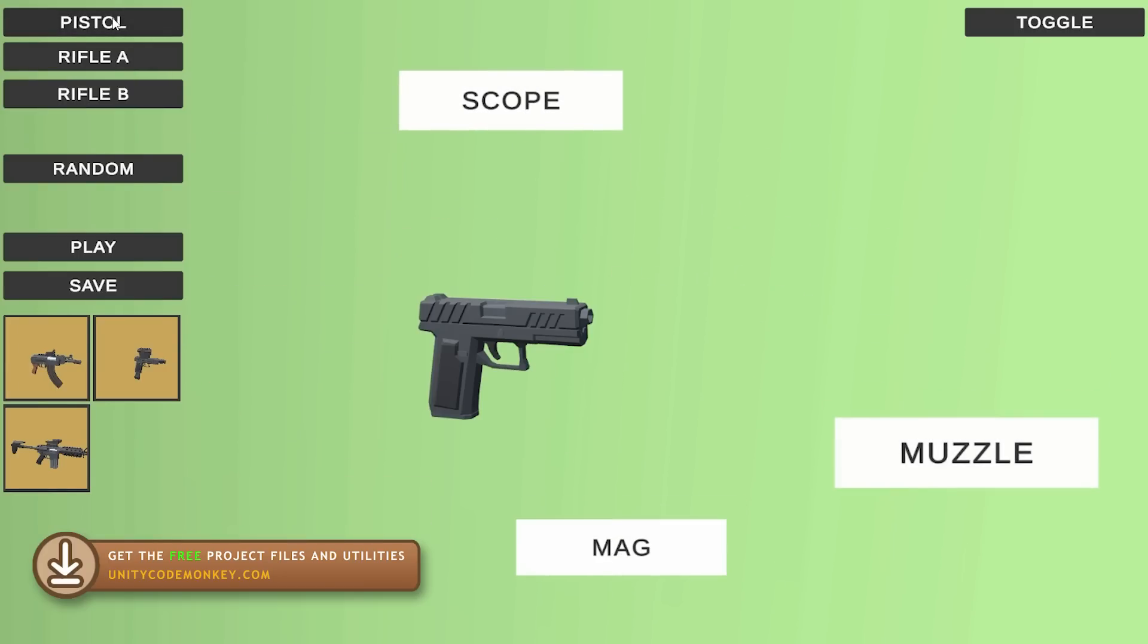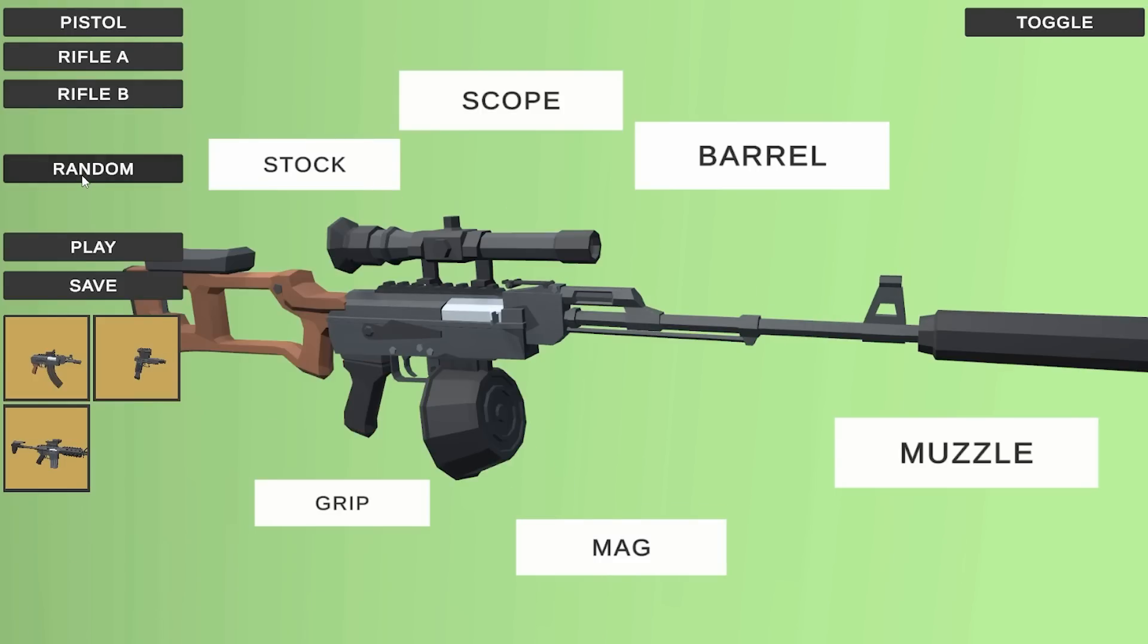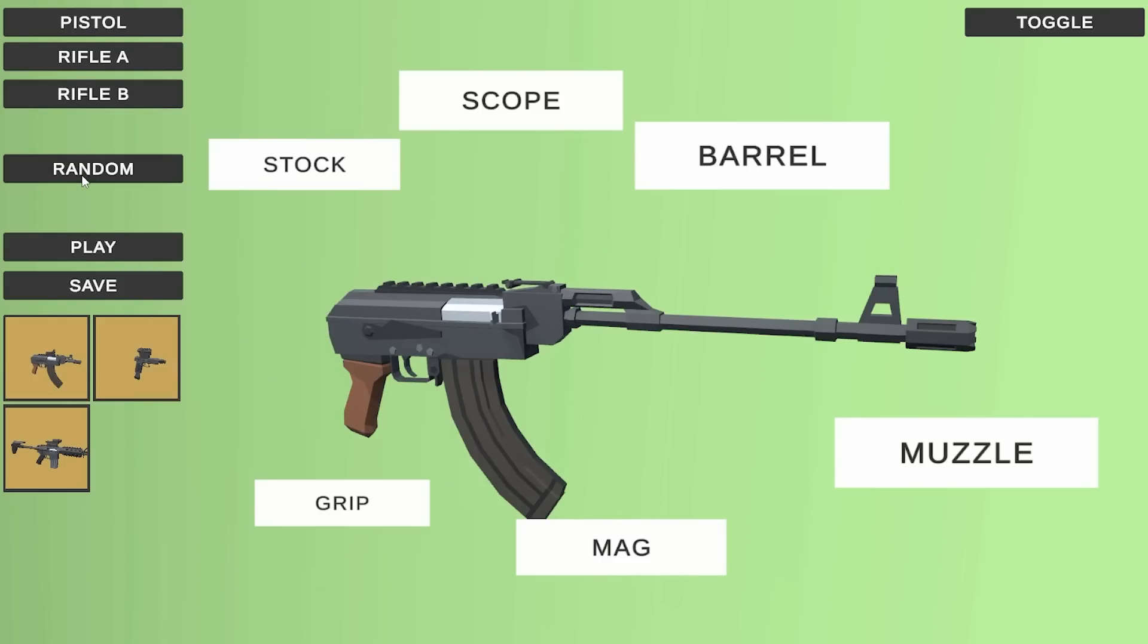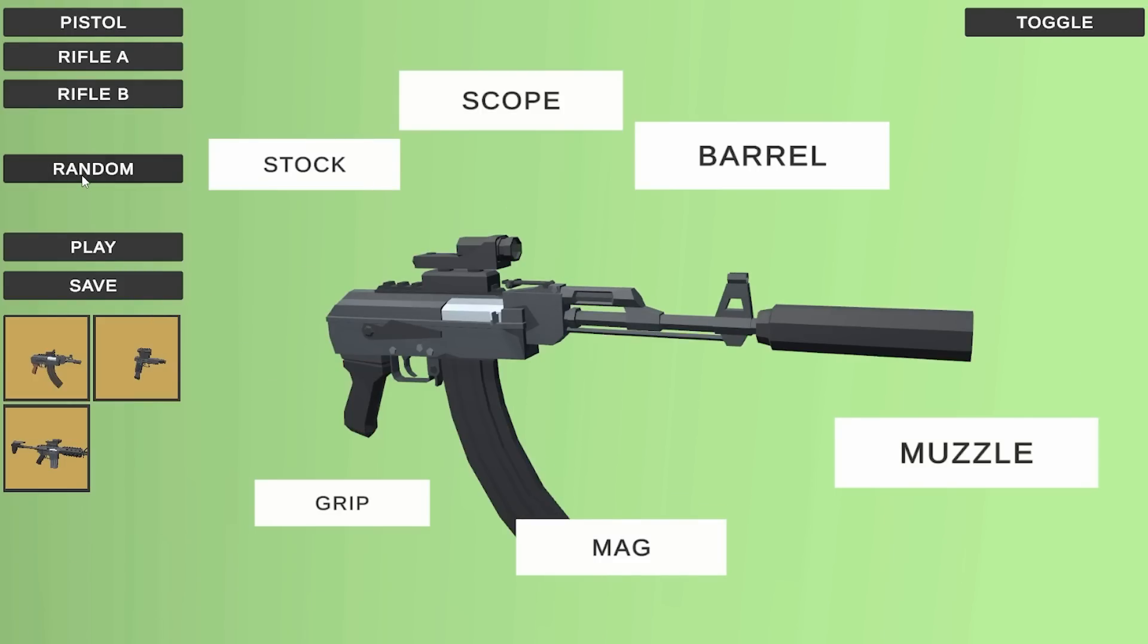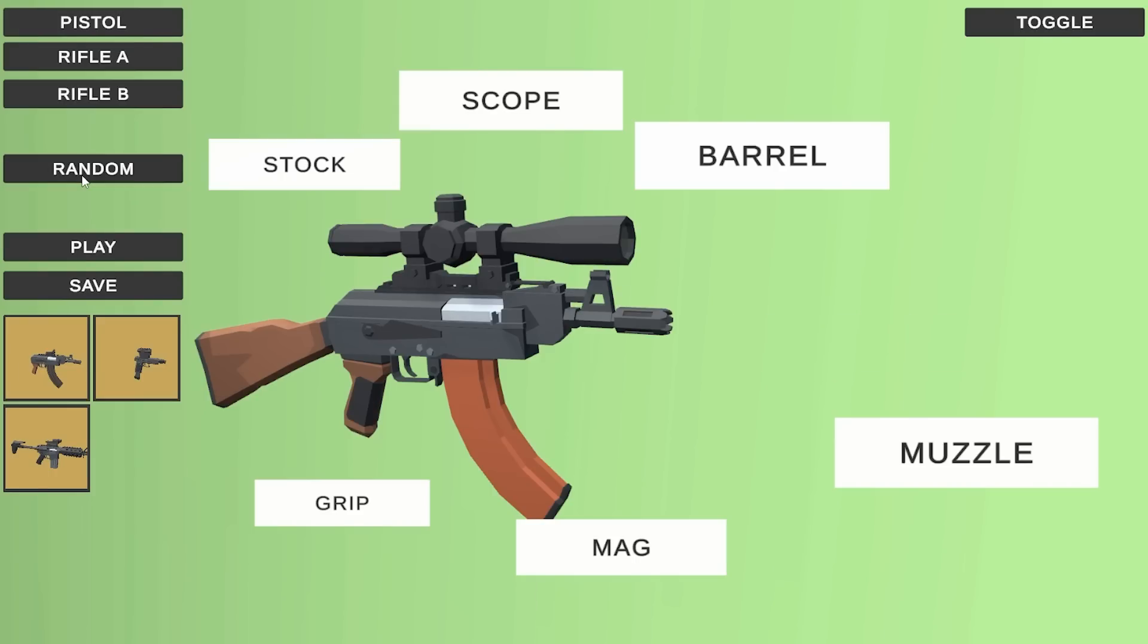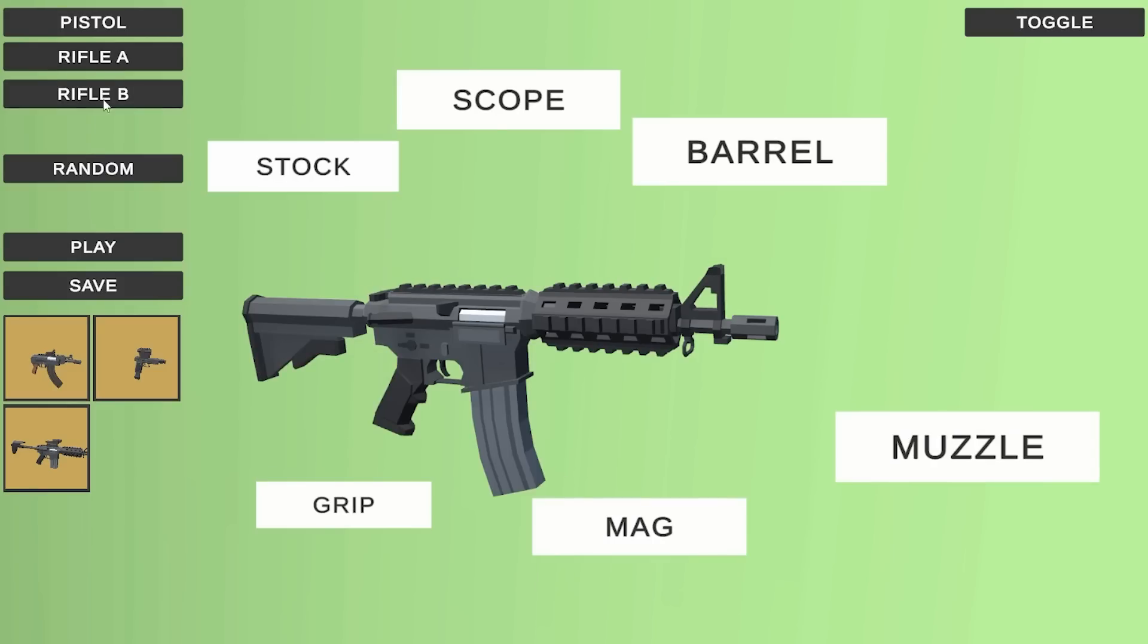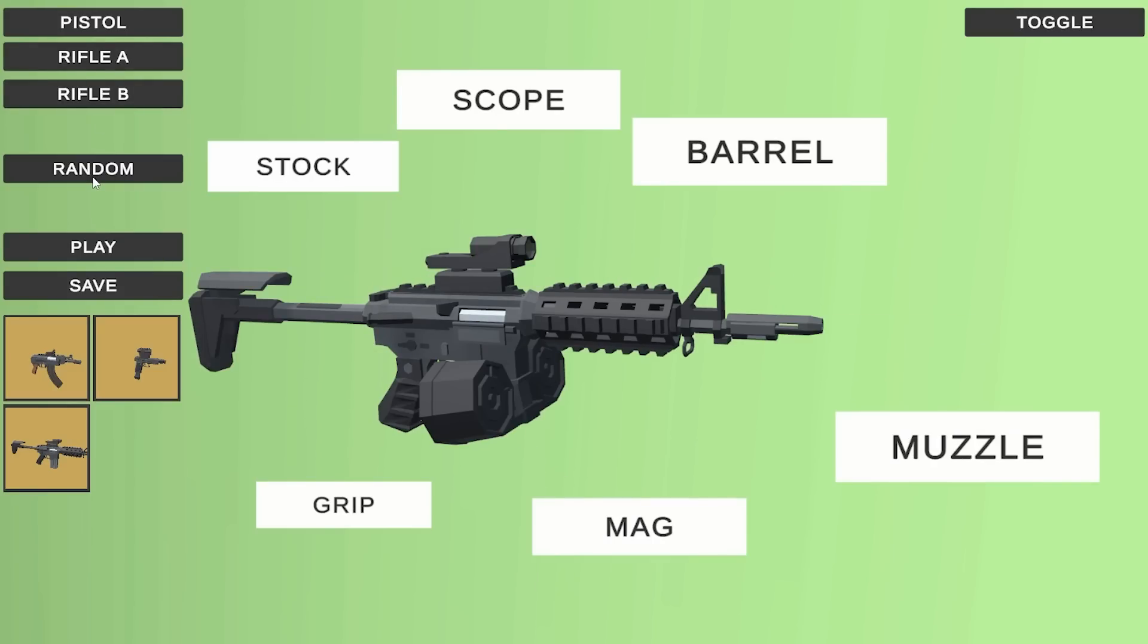I've got multiple weapon bodies so I can modify a pistol, a rifle A or a rifle B, I can randomize all of this. Even though this is pretty simple, I did the math and just with this I can already create 237,000 unique weapons, so anything from pistols to SMGs, snipers, rifles and so on.